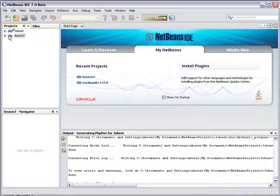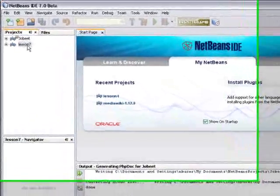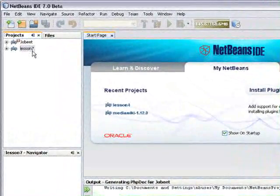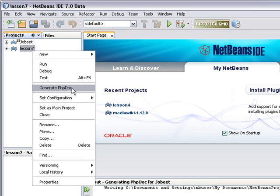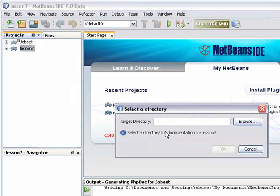After you are set up, to generate documentation for a project, right click the project node and select Generate PHP Doc.